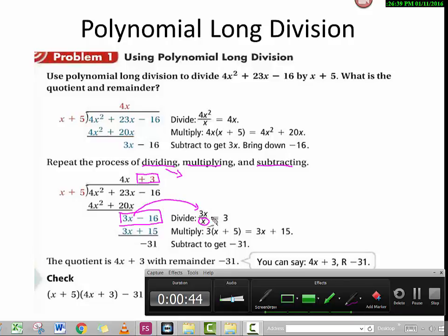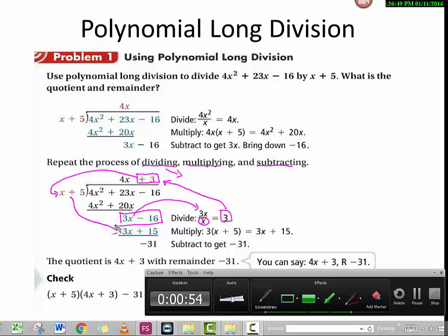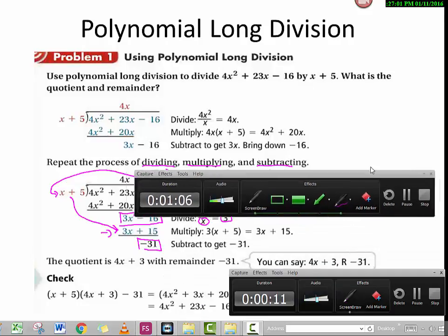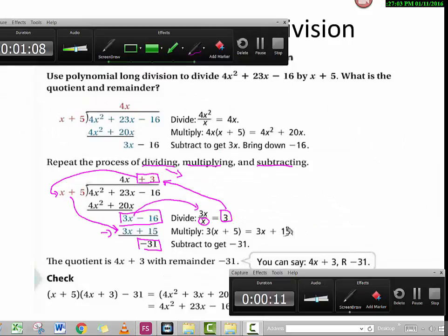We divide 3x by x to get the quotient right here. Then once we get the quotient, we multiply it with the divisor to get the next row, and then we subtract. This gives us the remainder. After all these calculations, the quotient we end up with is 4x plus 3, and the remainder is negative 31.